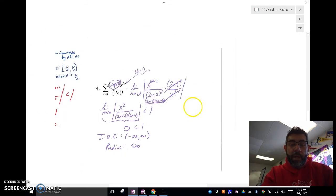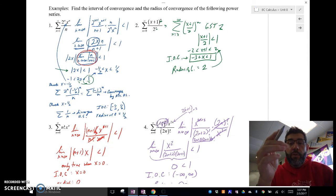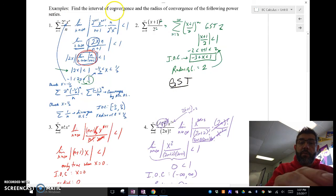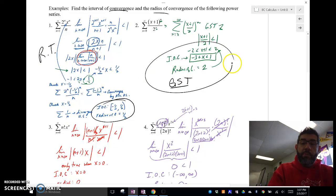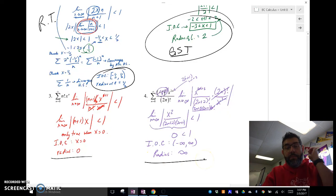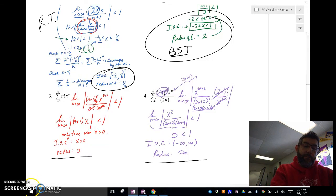So there are some examples of using the ratio test to find the radius of convergence and the interval of convergence. Here we did the GST to find the interval and radius, and here we used the ratio test to find the interval and radius. These are really two methods you're going to probably see on the AP exam. You should be aware that if the limit ends up that way, those are what the radii and intervals look like. All right, we'll catch you next time, folks. See you later. Bye.